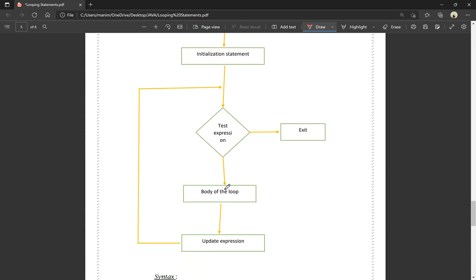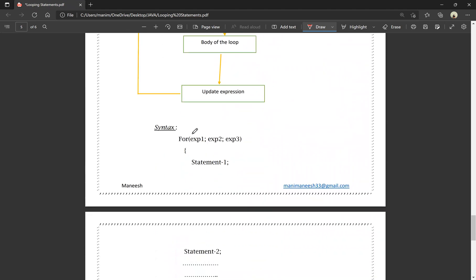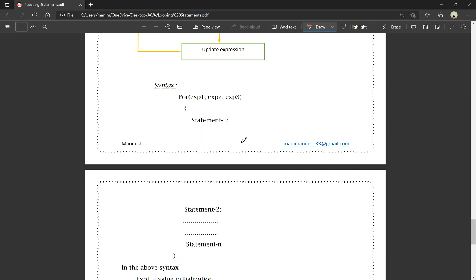In the for loop flowchart: if the condition is true, the body of the loop executes, then the update expression runs, and the condition is checked again. If the condition is false, it exits. The for loop syntax has three expressions: expression 1, expression 2, and expression 3.